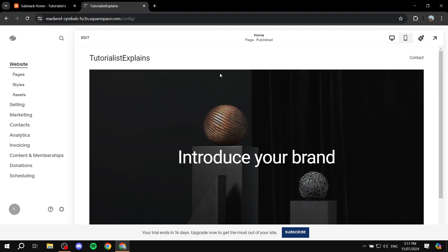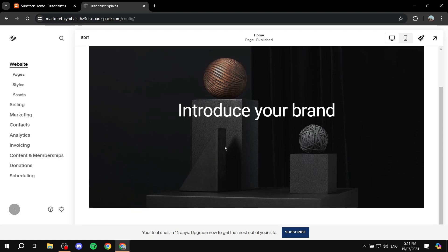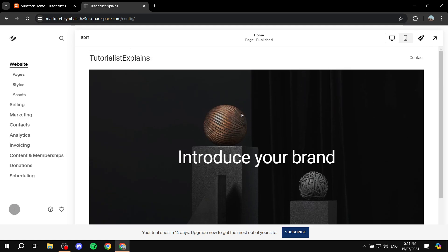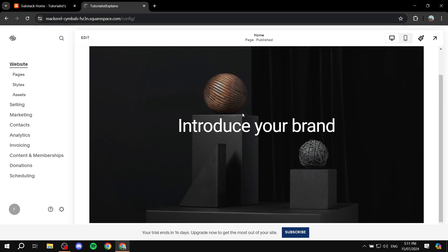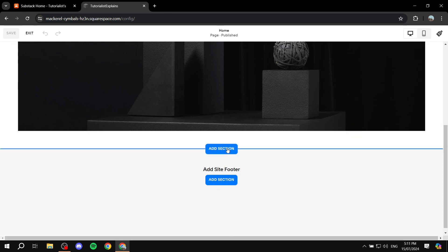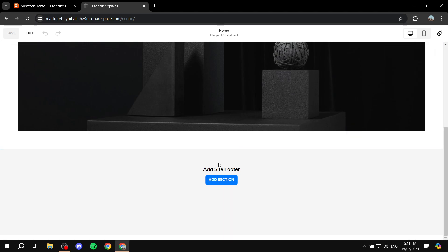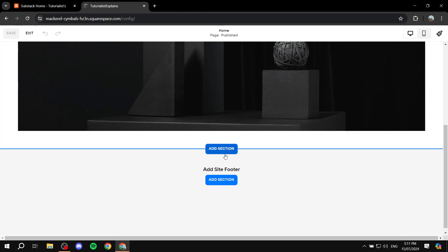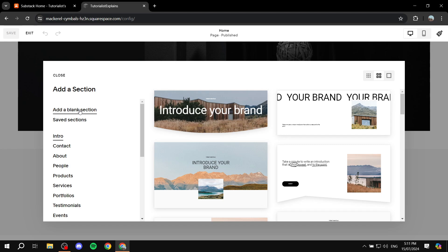Log into Squarespace and get to the page where you want to add the form. You can create a new page and name it 'form,' but most of the time you'd want to embed it in the footer, which will allow it to be shown on each single page — that's going to be a lot better. But you can add it to any section. Go to Website, click Edit, add a new section, and I'm going to add a blank section.